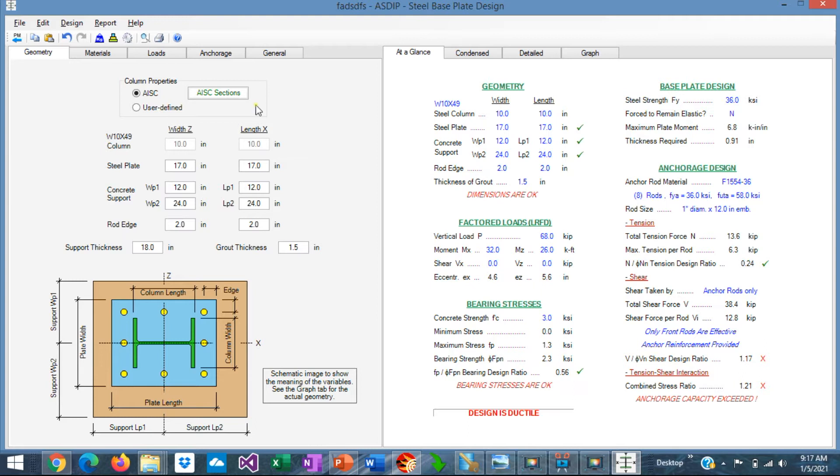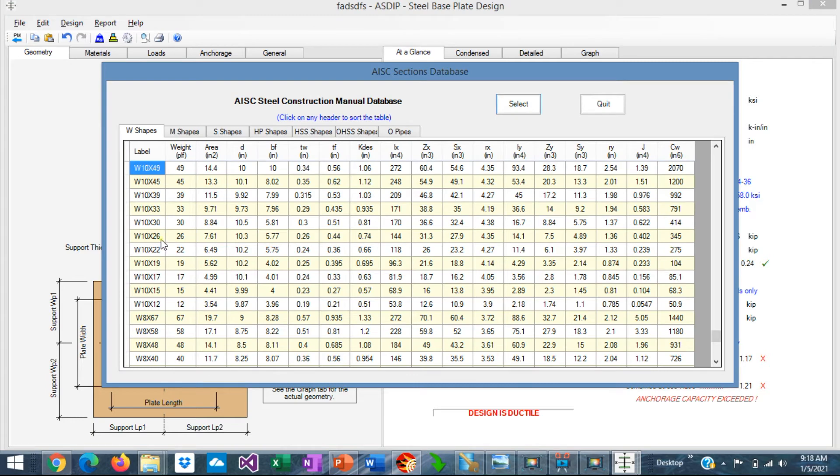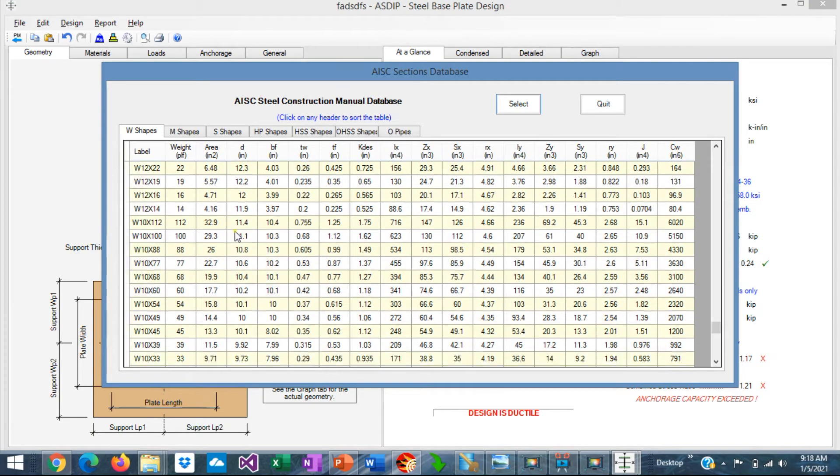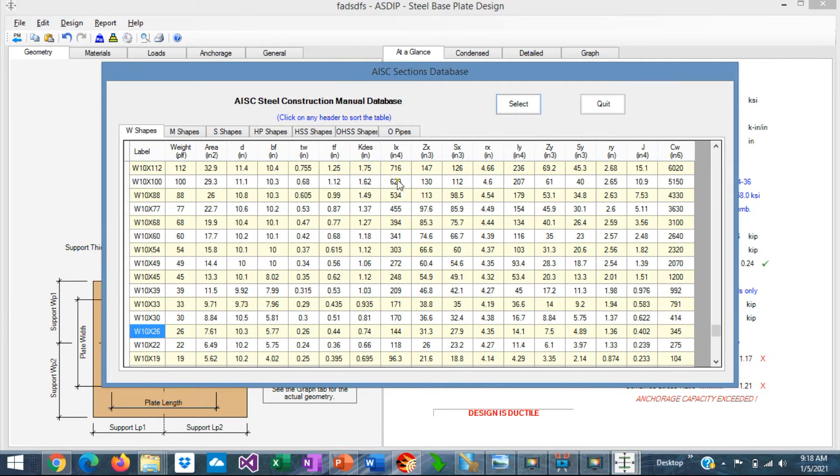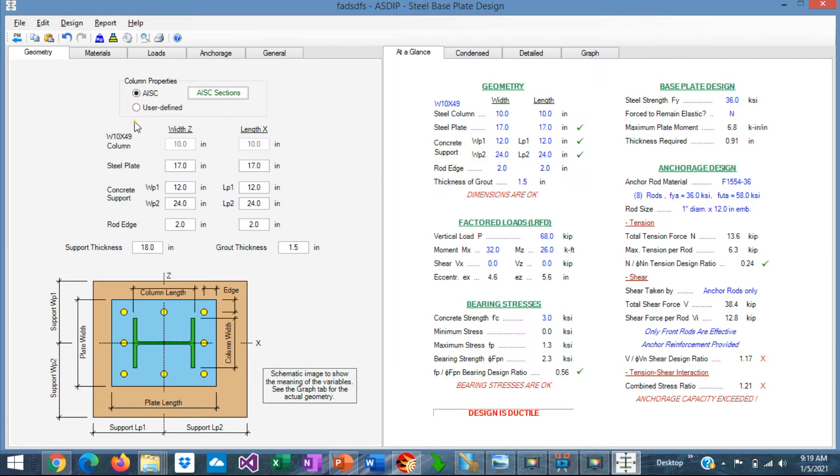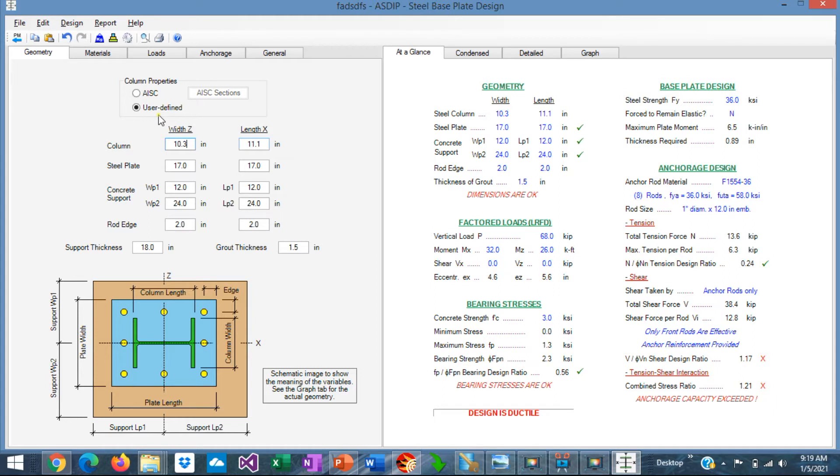AsipSteel includes a built-in database of the AISC steel sections. Just click on this button, and from the database you can specify the steel section that you are interested in. When you click on the select button, the highlighted section will be used in the calculations. Alternatively, you can specify a user-defined column where you specify the width and the length manually.